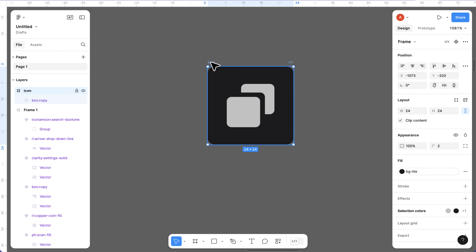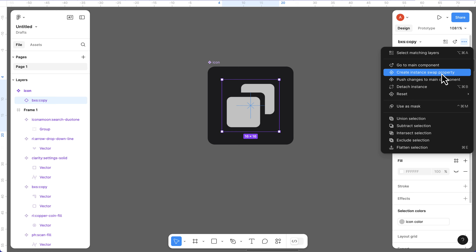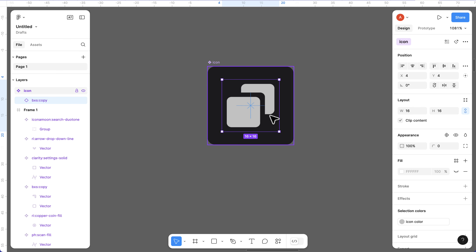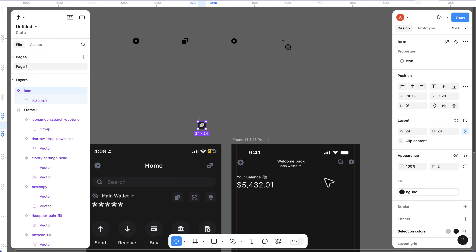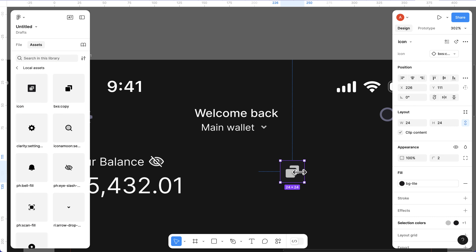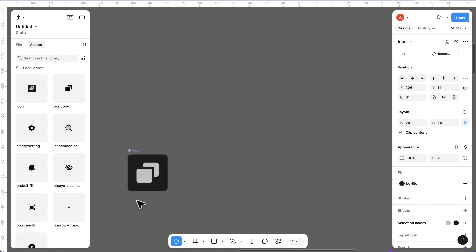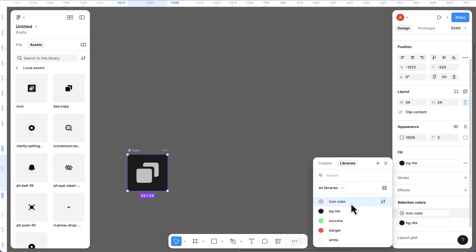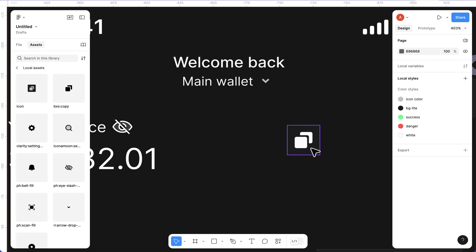Select the frame, rename it to 'icon', and convert it to a component. It has one property - select it, click the three dots, and create an instance swap property called 'icon'. Press Enter and we have that property created. Come back to the design and drag this icon component from the assets panel and drop it here.